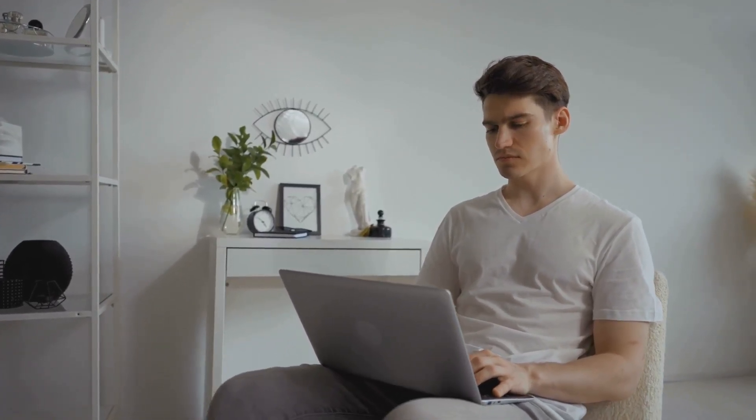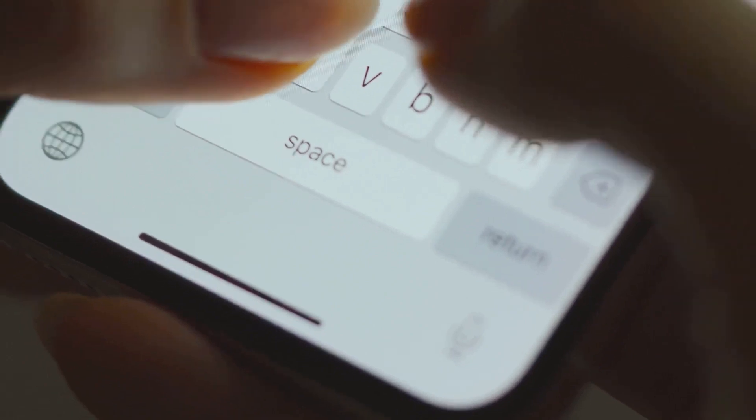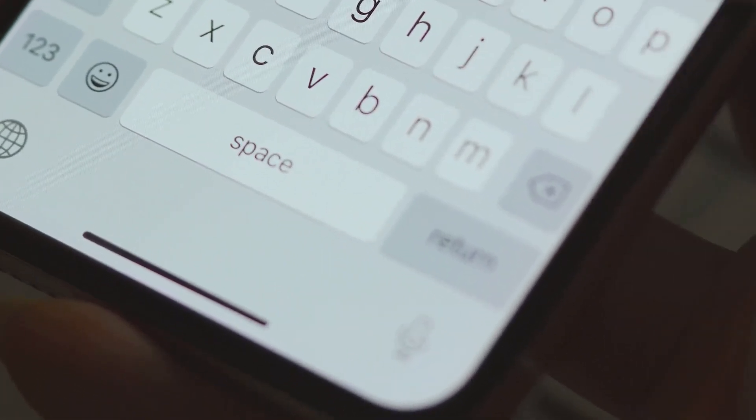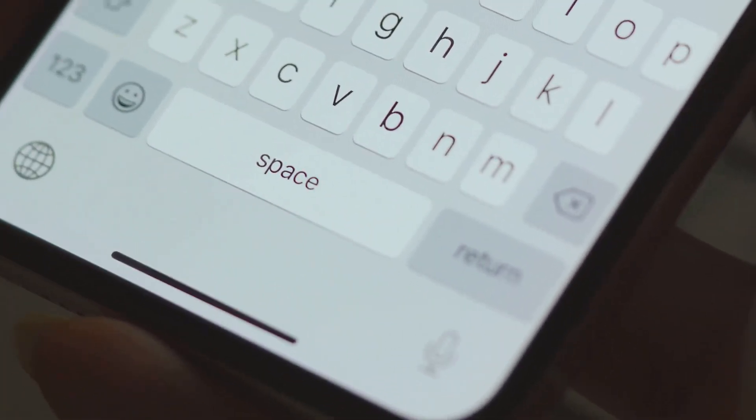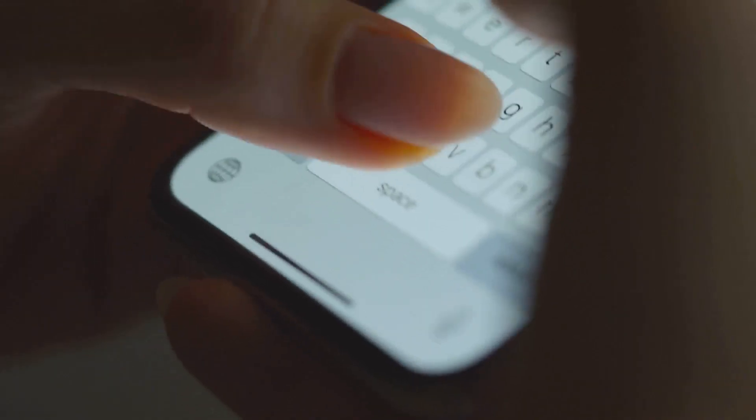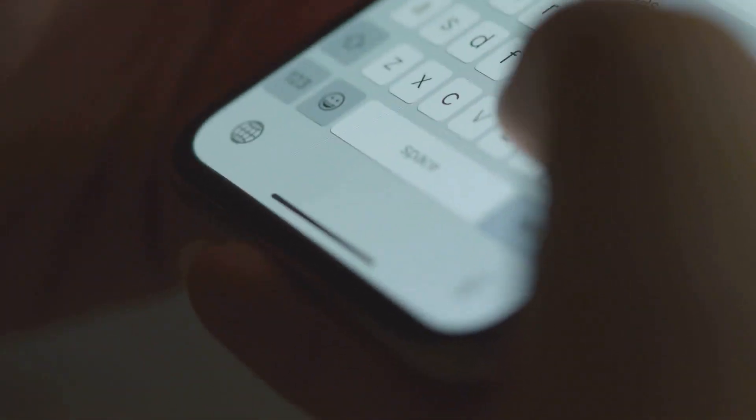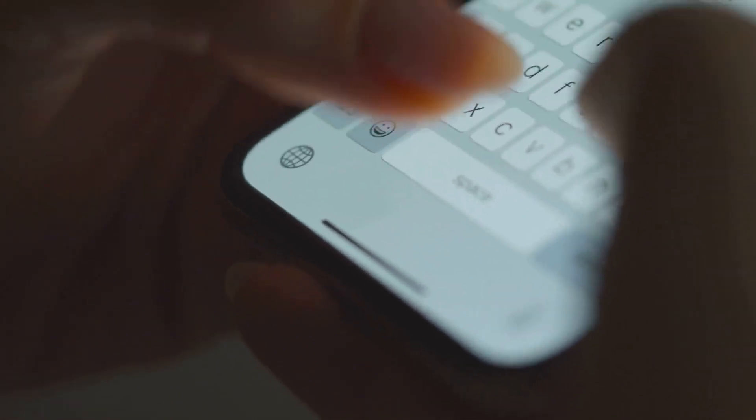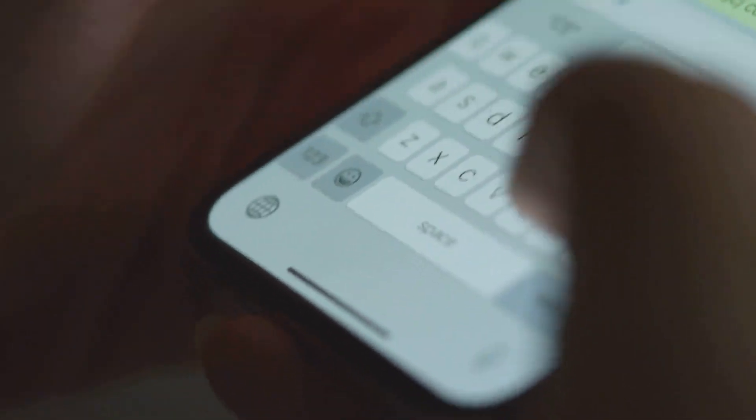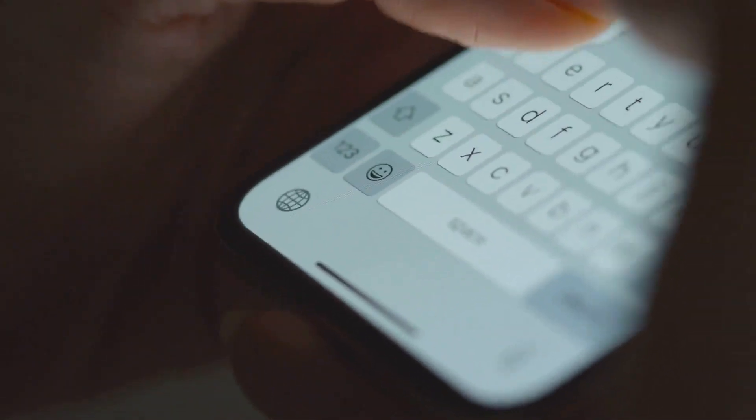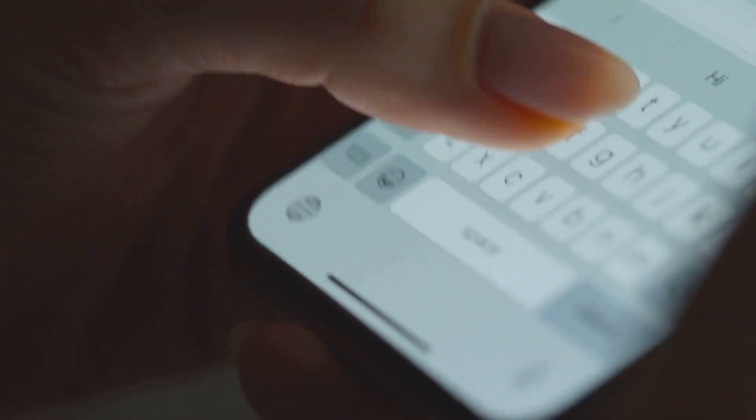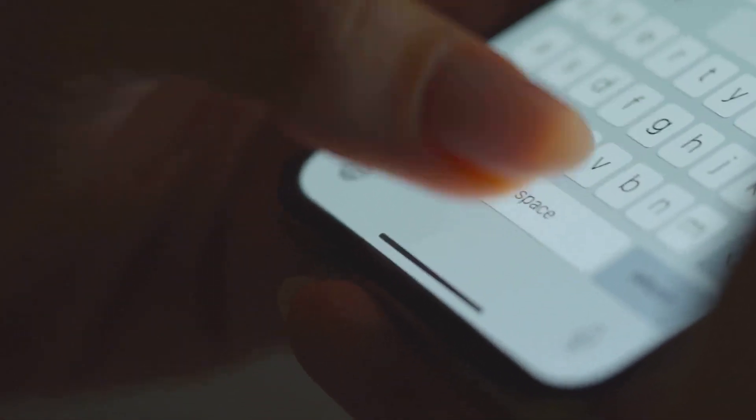If you're an Android user, Readie might be the app for you. It uses a unique method called RSVP or rapid serial visual presentation to enhance your speed reading abilities. It presents words one after another at a steady pace, helping you expand your peripheral vision and focus on visualizing the text.